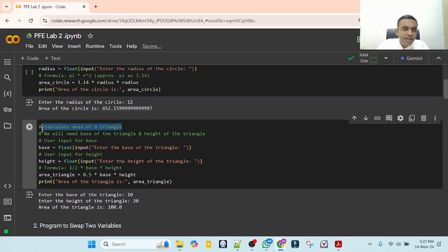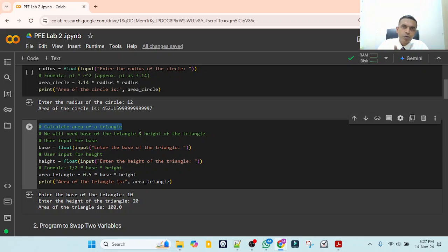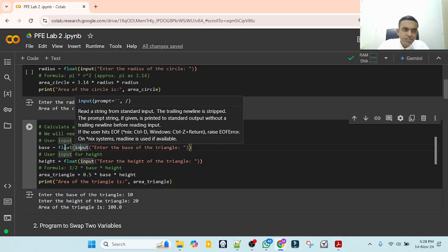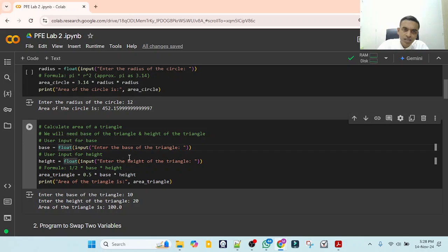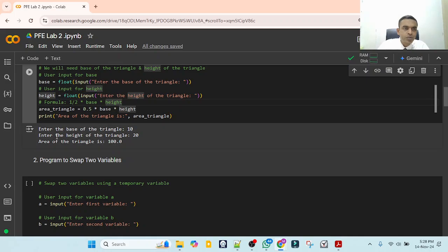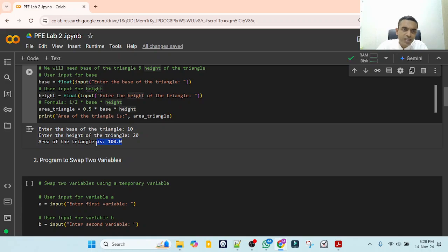For calculating area of the triangle, you need both the base and the height. The area of a triangle is 0.5 multiplied by base multiplied by height. We ask for two inputs: base is equal to float(input('Enter the base')) and height is equal to float(input('Enter the height')). Then area_triangle is equal to 0.5 times base times height, and we print the area. For example, base 10 and height 20 gives area 100.